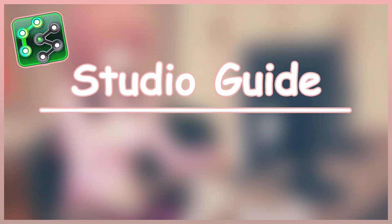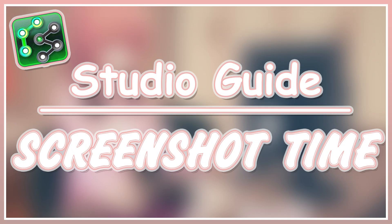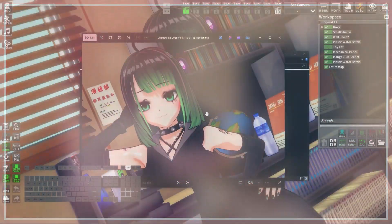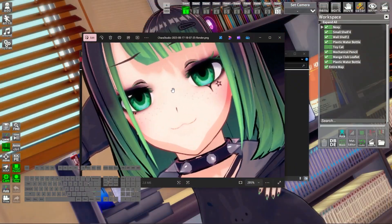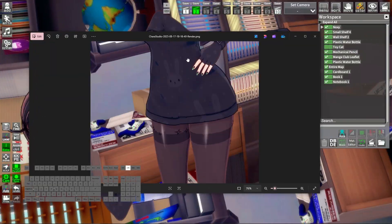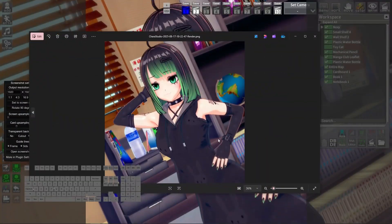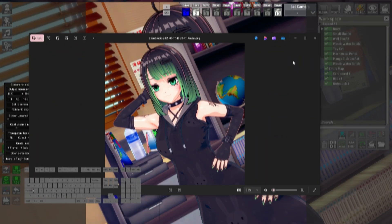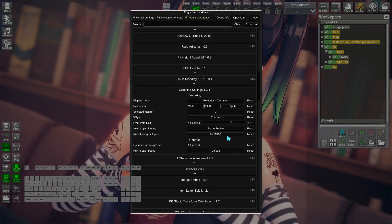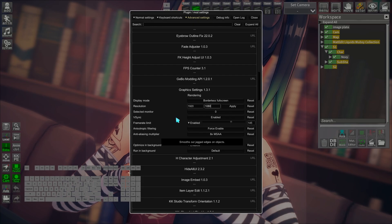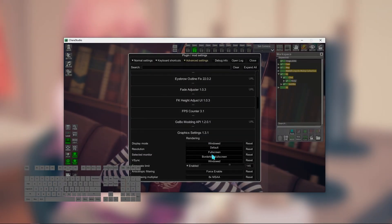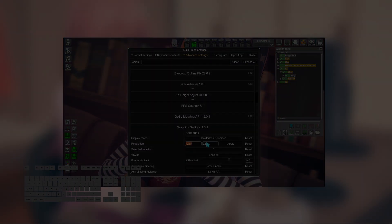Hello and welcome to this studio guide on taking a screenshot of your art. In this video we're going to cover how to take a screenshot with different ratio and resolution, change the game resolution, and also display mode. So let's get started.